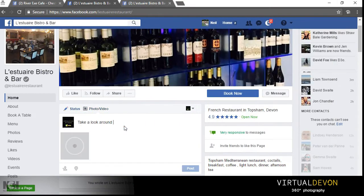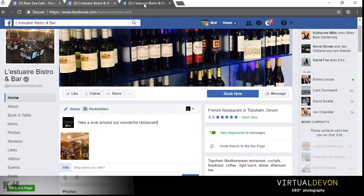So I simply pull it across, this small globe icon will then appear and the image will start to load. To save a bit of time I've actually already started the process here and completed uploading a 360 image with a comment.